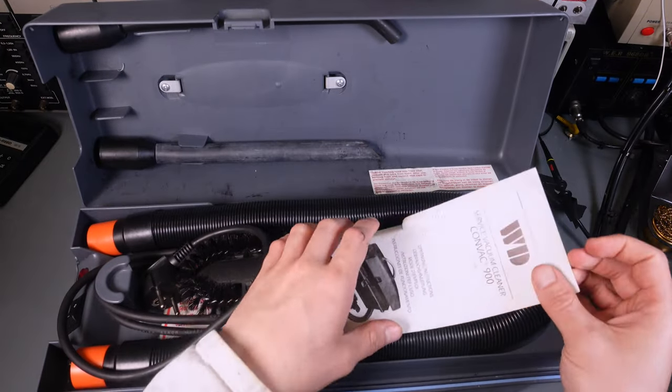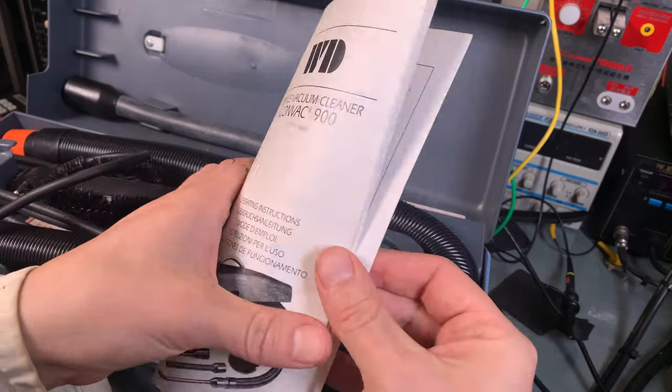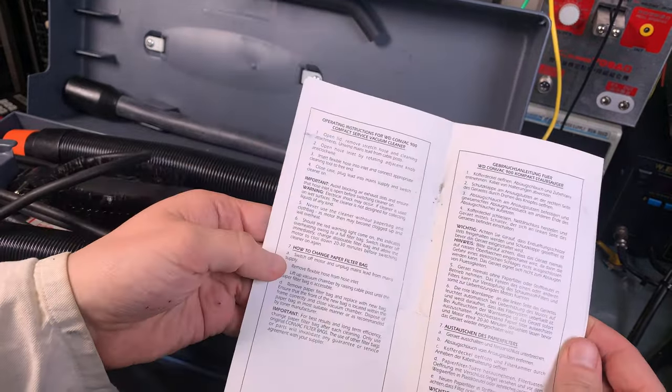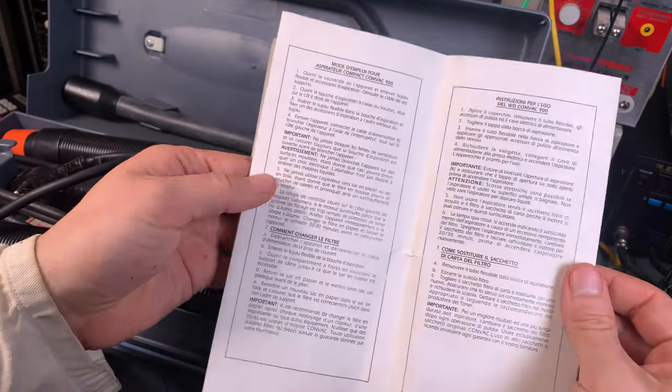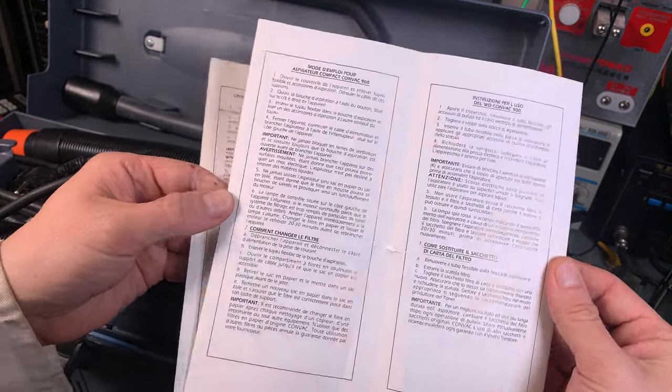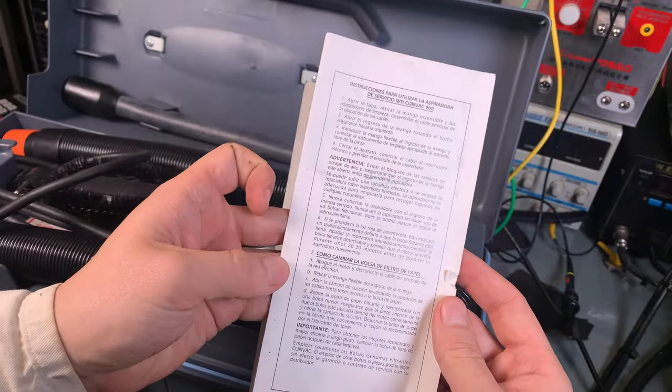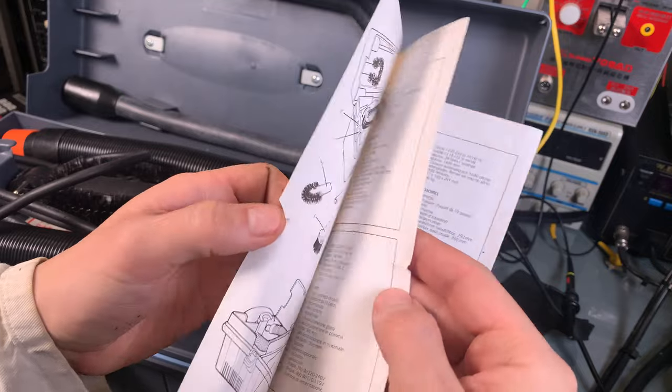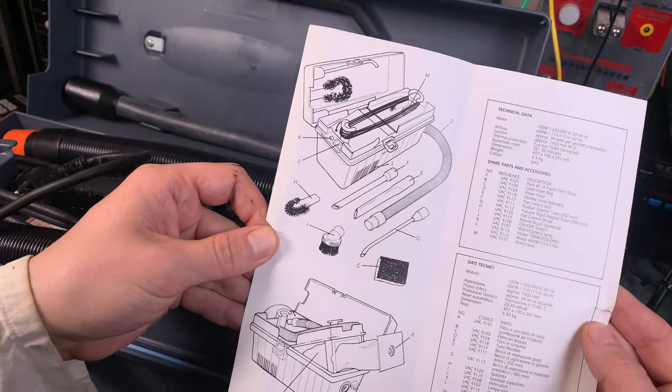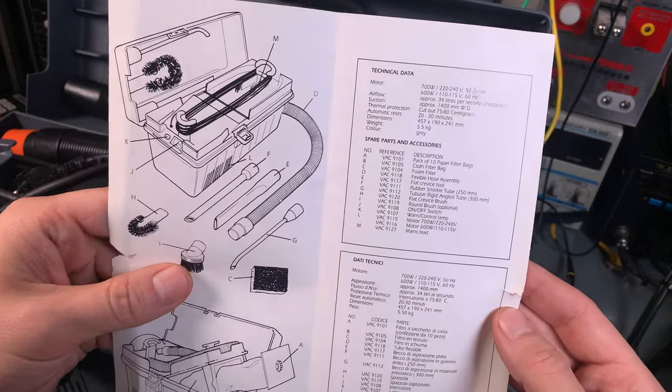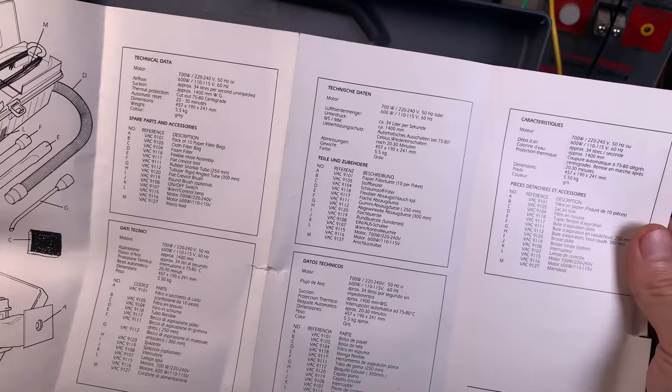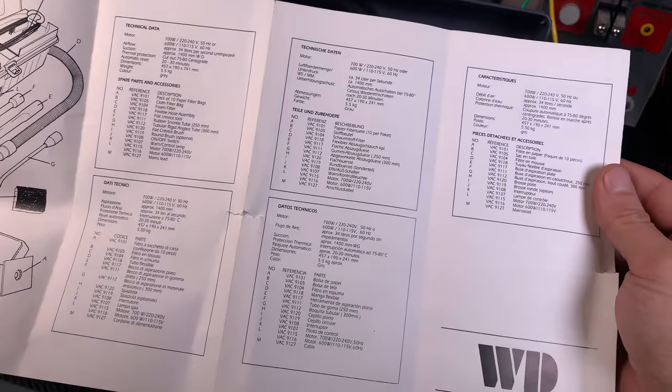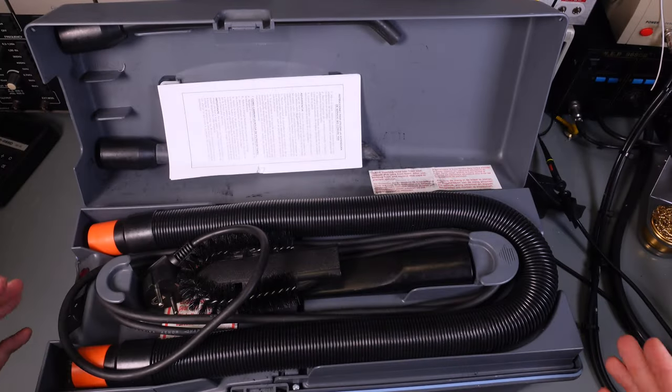Here is the operating manual if you would be interested. Then you are welcome to make a screenshot or to pause the video. It is in different languages, so here you can see you've got the technical data. This is how it looks like, that part is done.